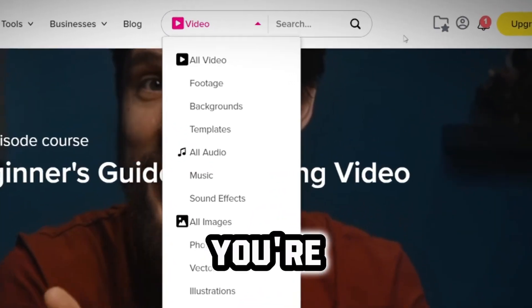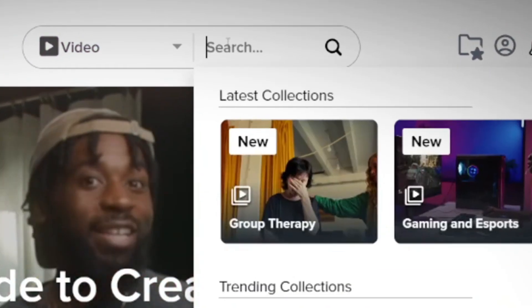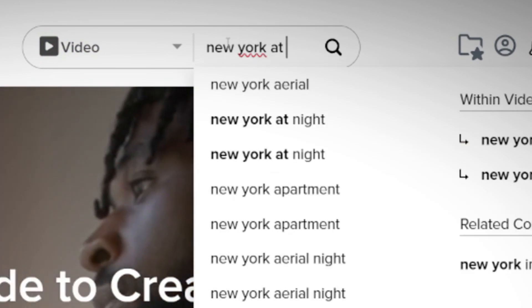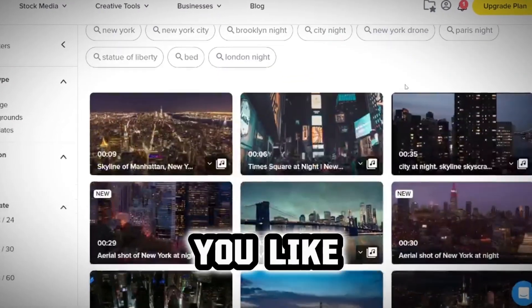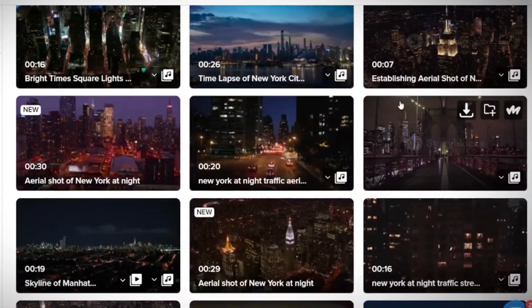Storyblocks is perfect for this purpose. It has lots of free-to-use stock videos, images, and sounds. Simply type in what you're looking for — let's try 'New York at Night.' Select the one you like and download it as an MP4 file.